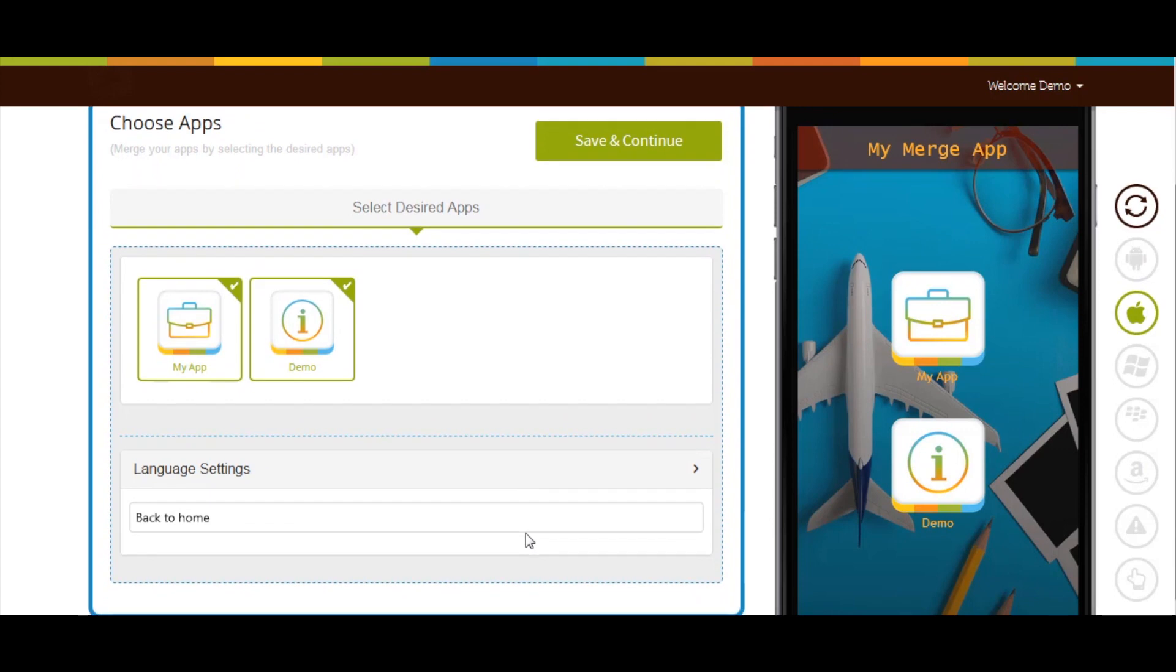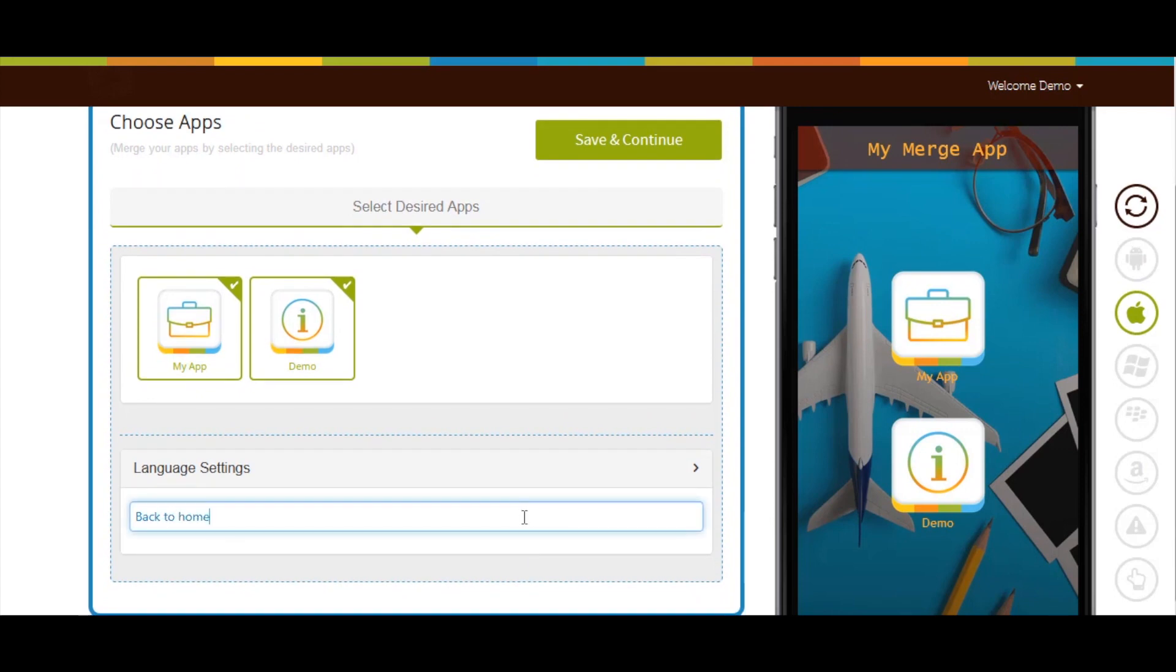Next comes Language Settings. Here you can check all of the current alert messages being displayed on your app. If you want, you can change the alert messages from here.